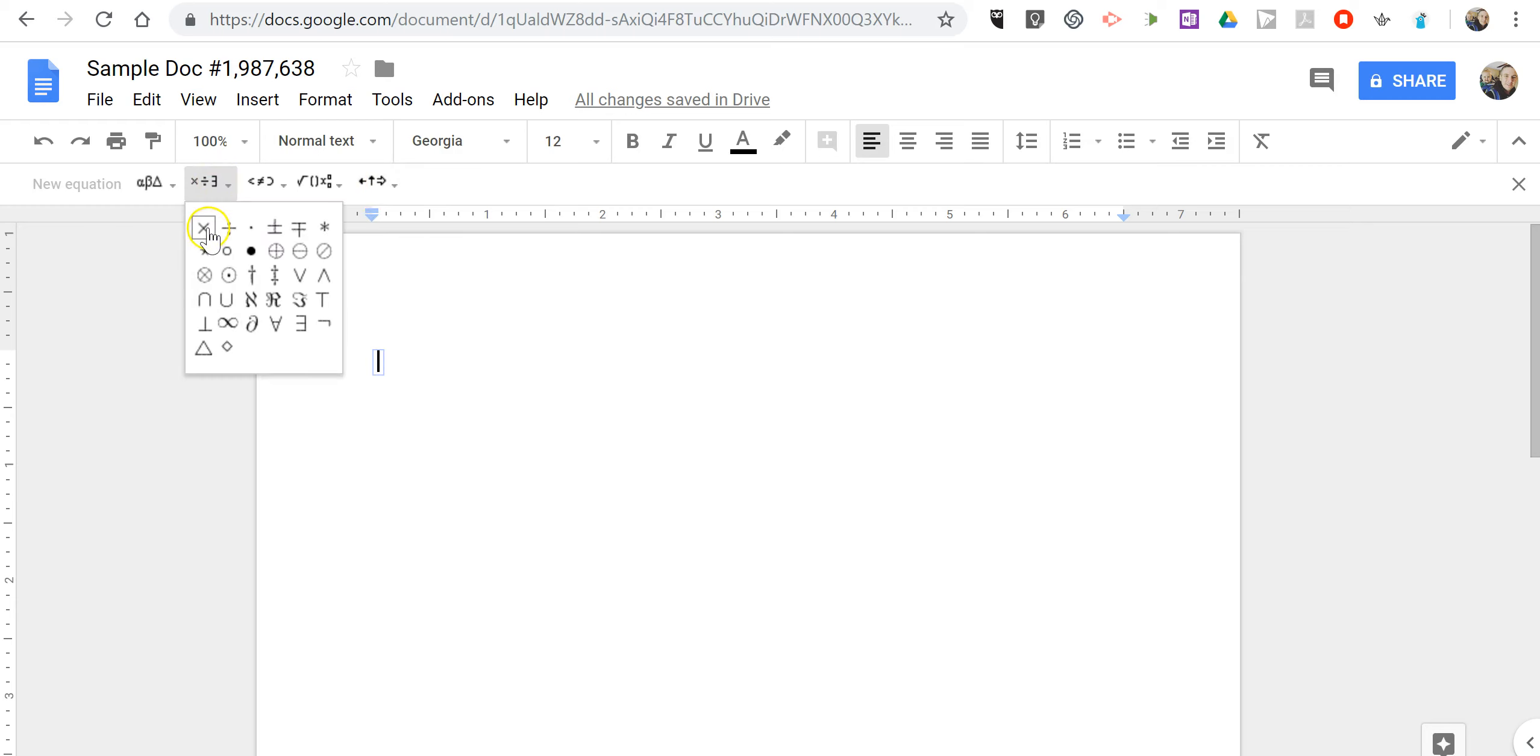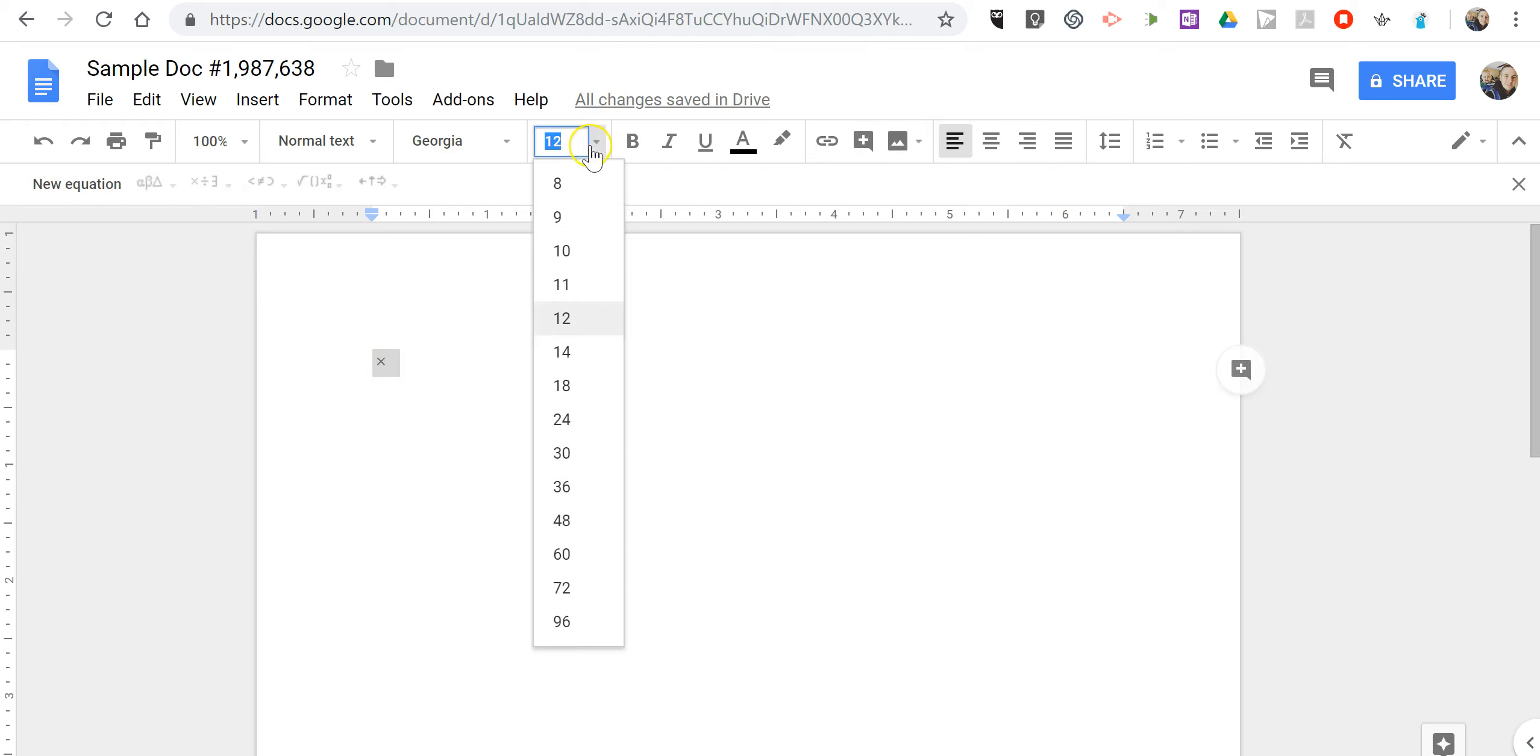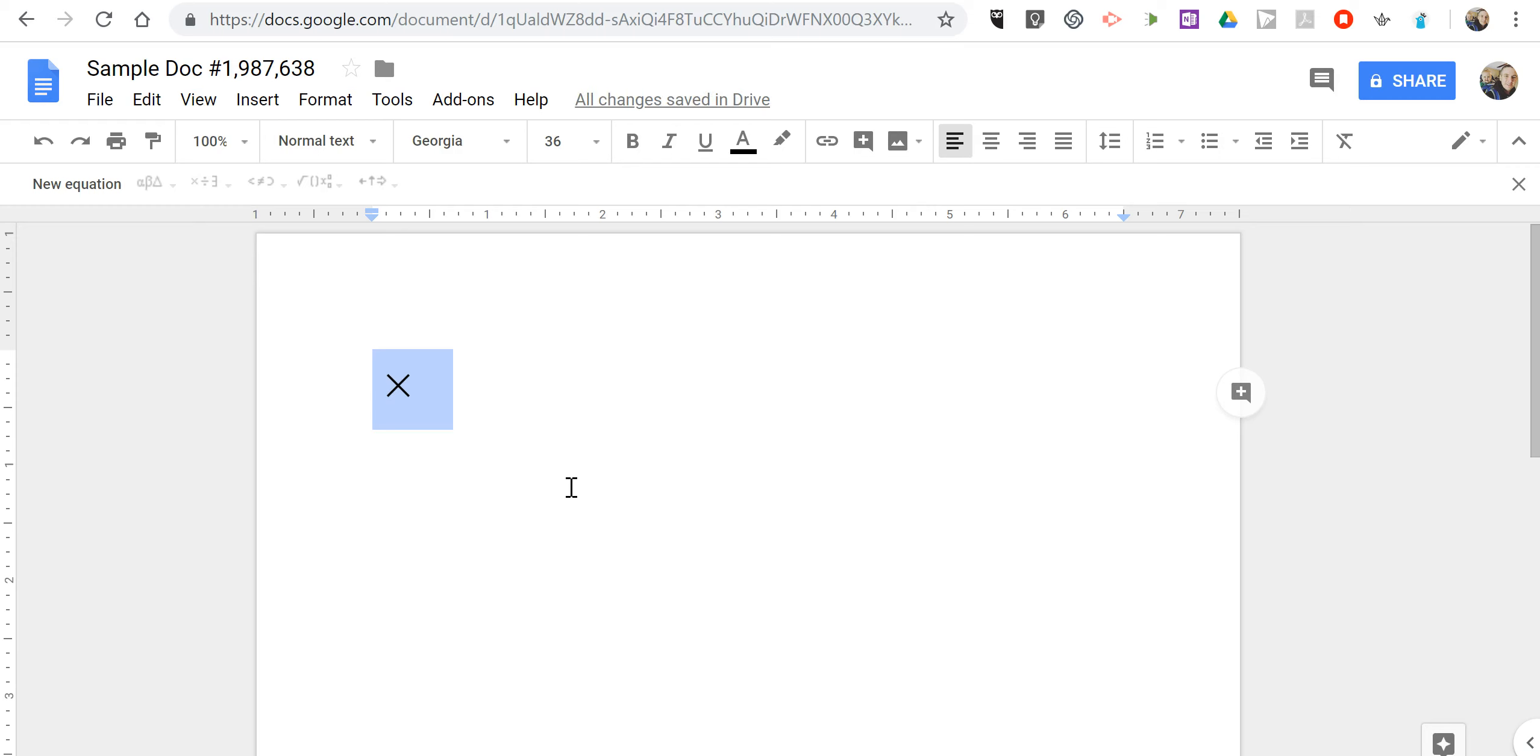You can see here our division symbol, multiplication symbols, and if we highlight that and then change the font size, the equations will expand or contract accordingly.